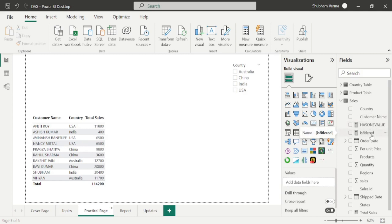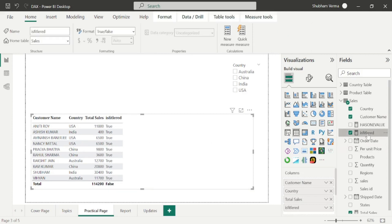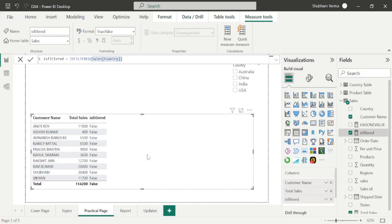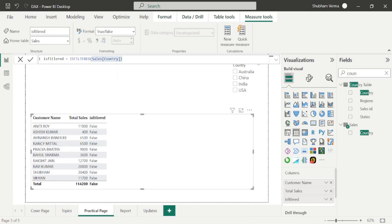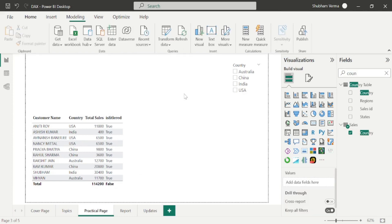Let me drag and drop the ISFILTER function here. Under ISFILTER, we have taken the country column as a direct filter, so it is representing true because we have a country column in the table visual. If I remove this column, it returns a false result. Now let me drag and drop the country column back, and it is getting true again.